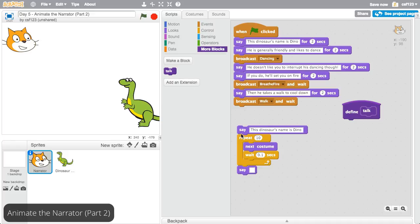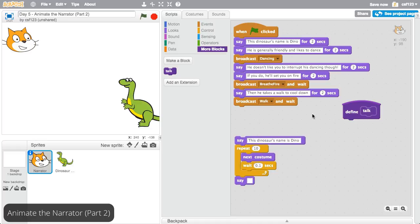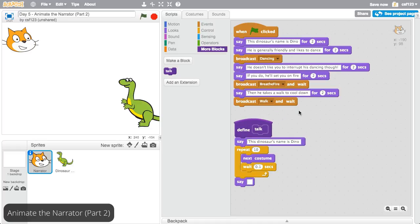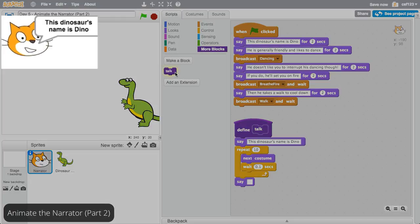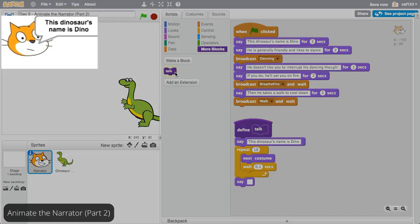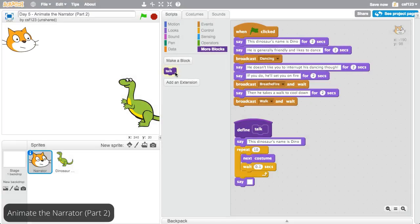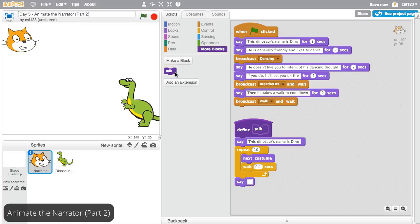Now place the code that makes the narrator talk underneath the Define block. Then click on the Talk block again. Now the narrator's mouth looks like it's moving while he talks, just like it did when he ran the code without the function.